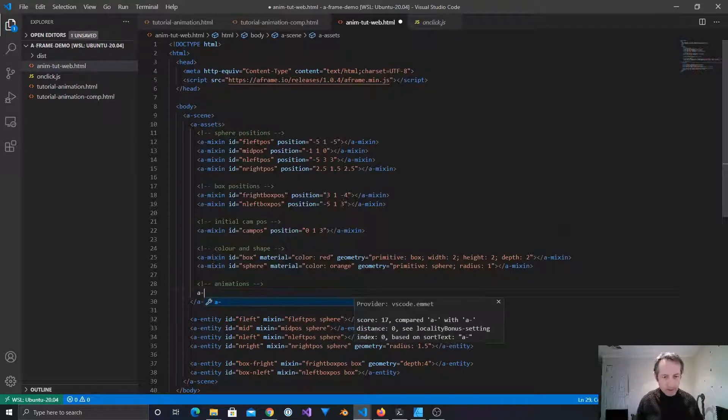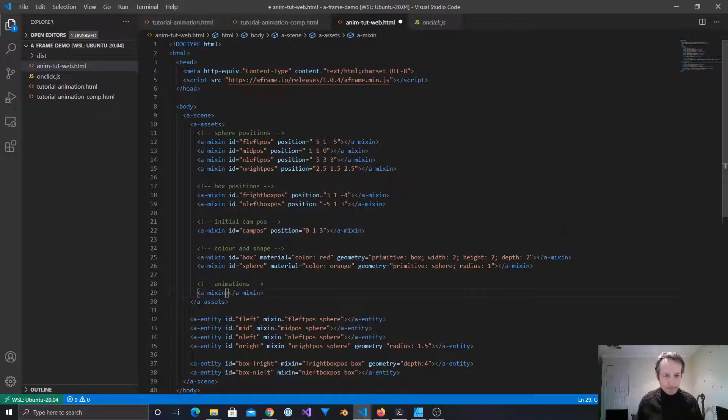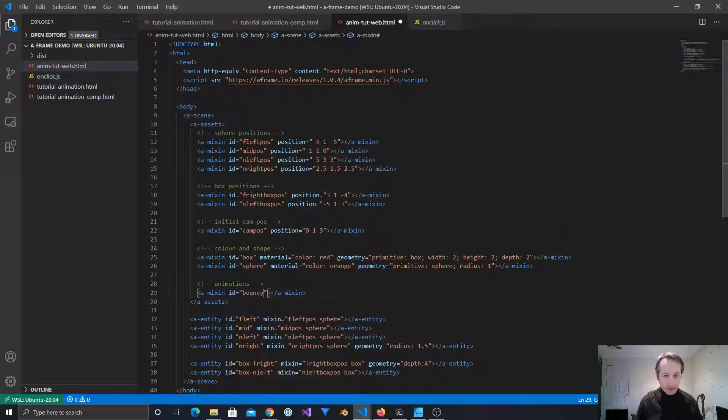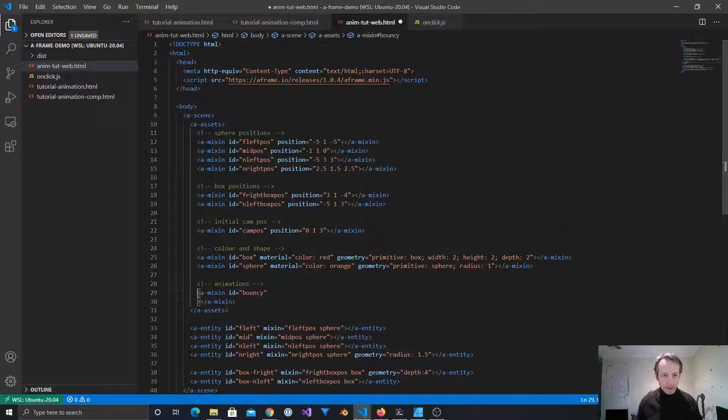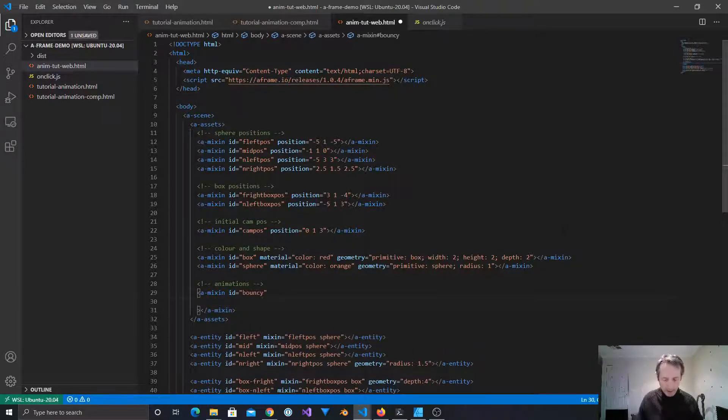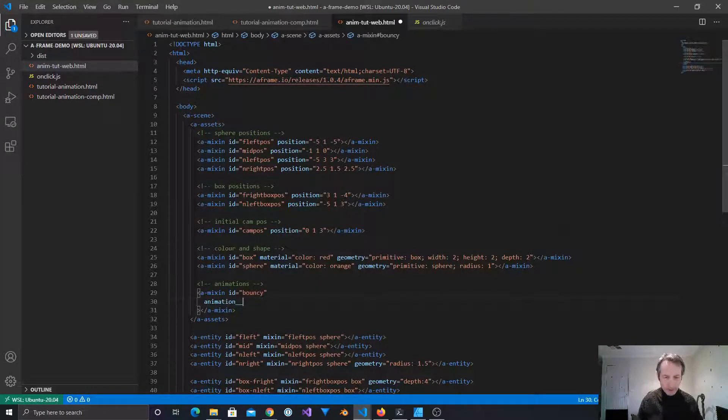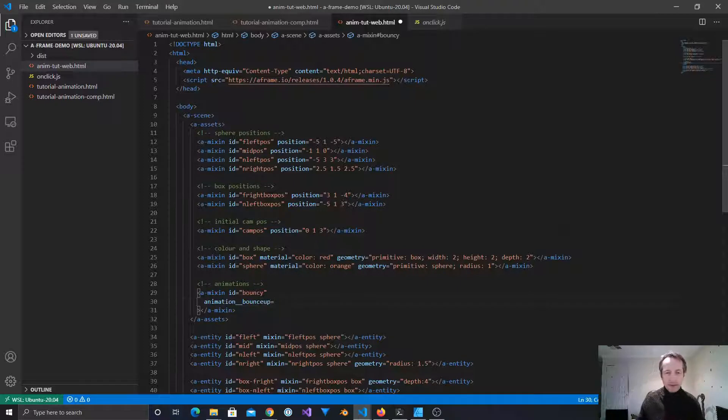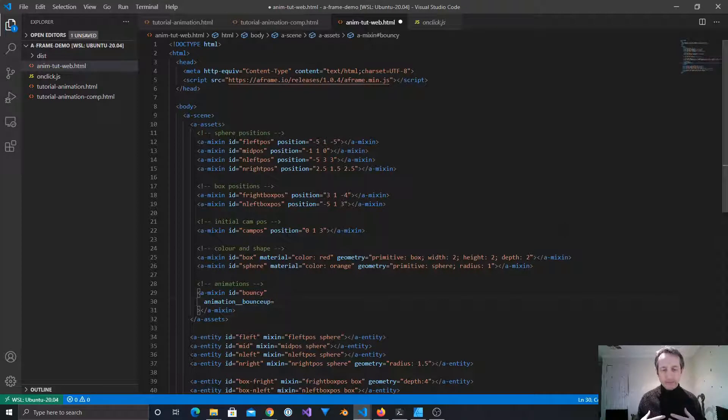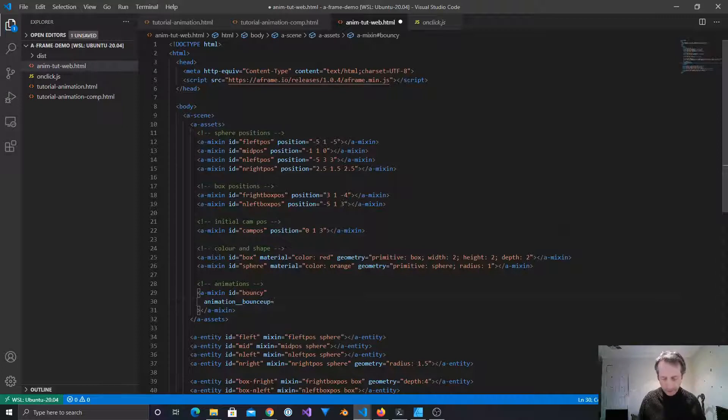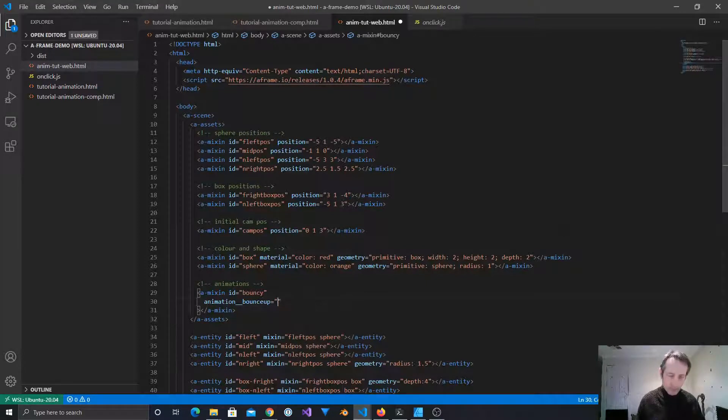So let's make a mixin. So this will be bouncy. I'm going to make this mixin over multiple lines. So here we're going to have animation underscore underscore, this is a label, bounce up. So animation is the component, underscore underscore, bounce up is declaring a multiple instance use of that component. And bounce up will become the label for this component entry. So here we're going to be, oops, go back, property.